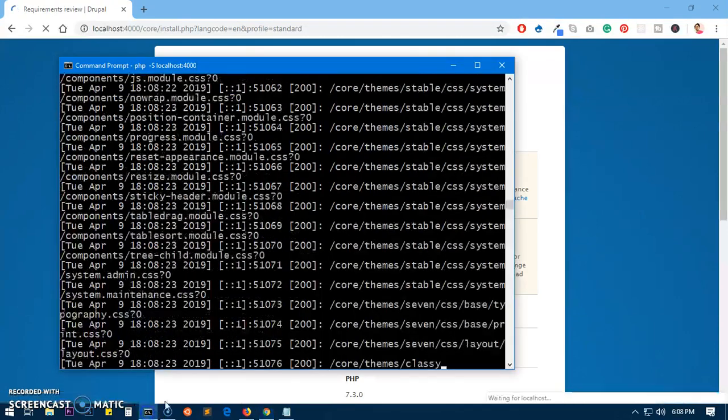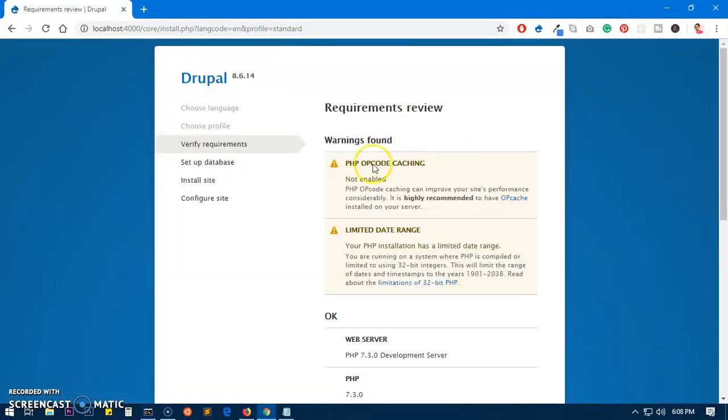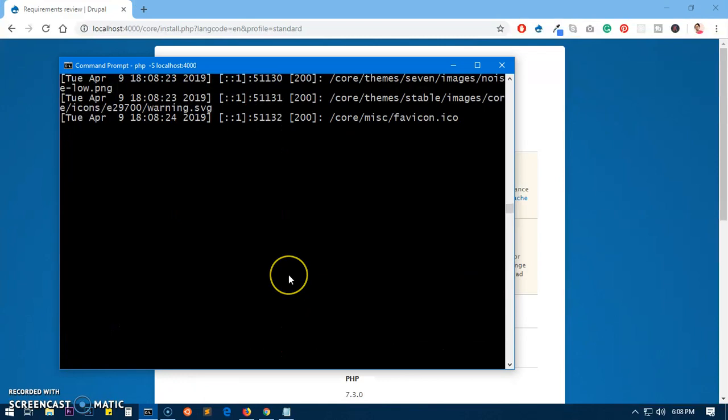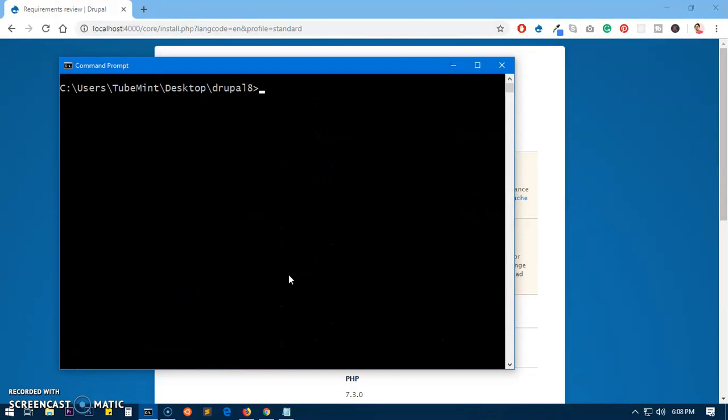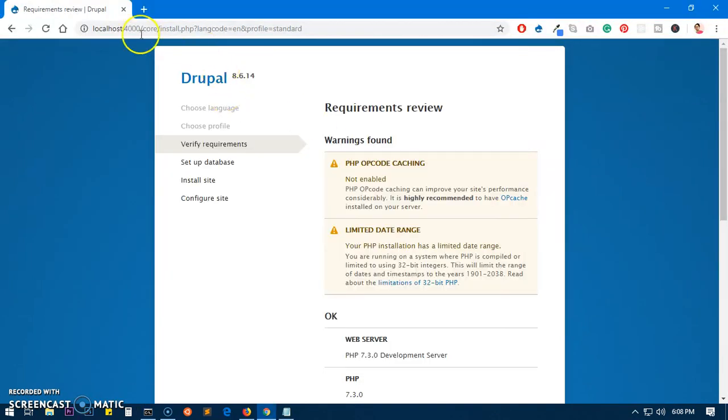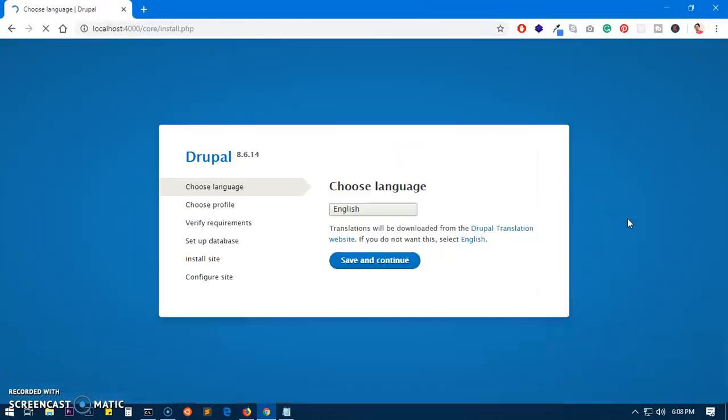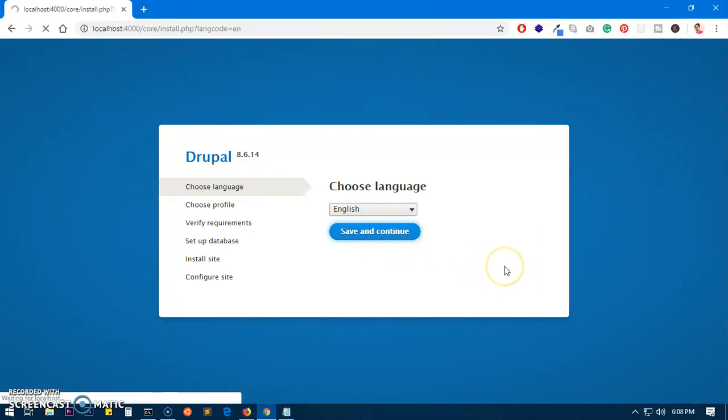To make sure, restart the Apache server. You see you're still getting this message, so I'm going to stop it and restart. I'm going to run the PHP server and start the installation process. Save and continue.